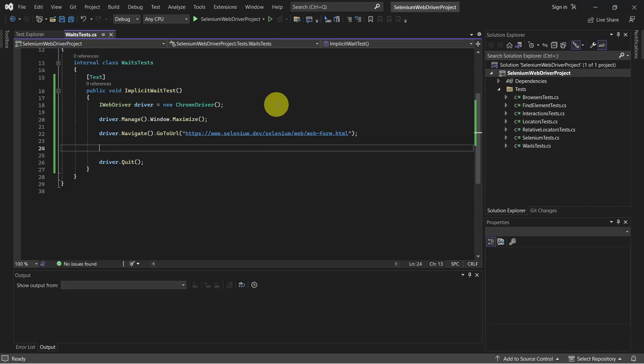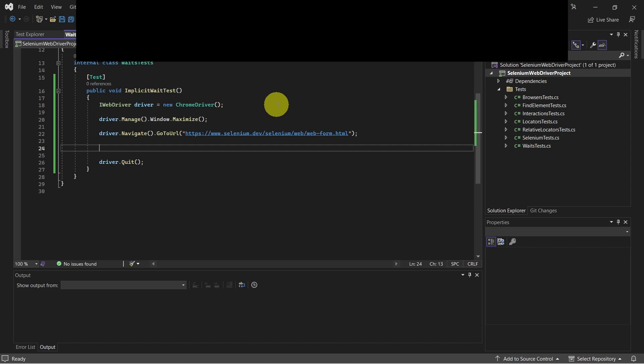Let's look now at Selenium wait conditions. Selenium waits are used to control the flow of execution in Selenium scripts and to handle dynamic web elements. We will look at implicit wait, explicit wait, and fluent wait.